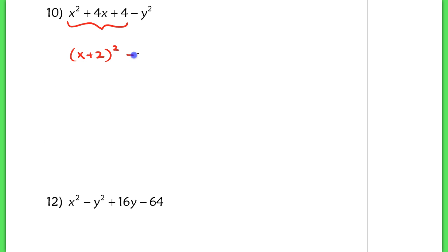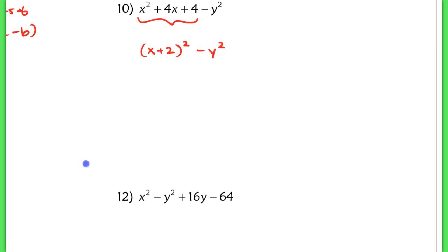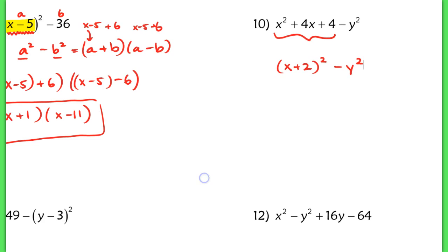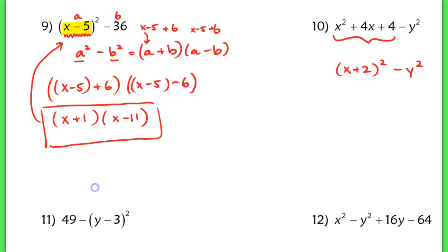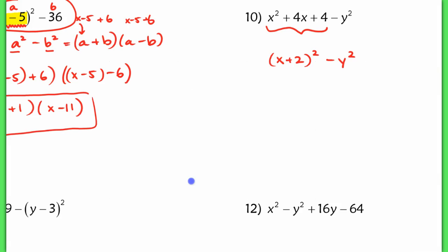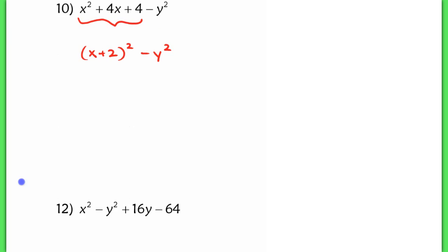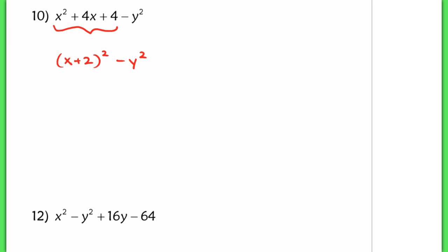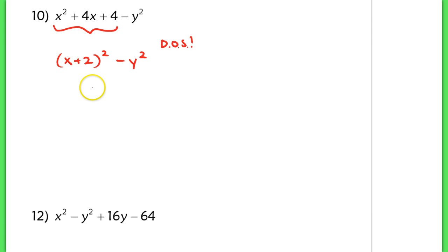Then I have this minus y squared term. That's very similar to what we just worked on — we have a difference of squares now. So these four terms here factor into another difference of squares.